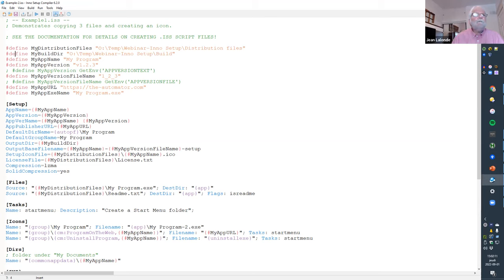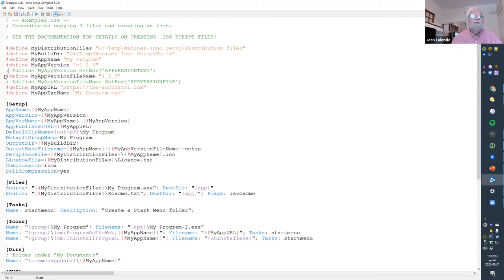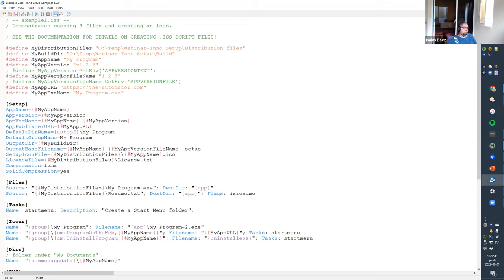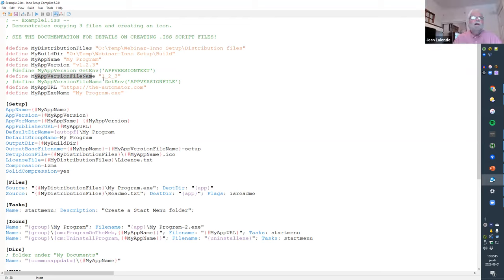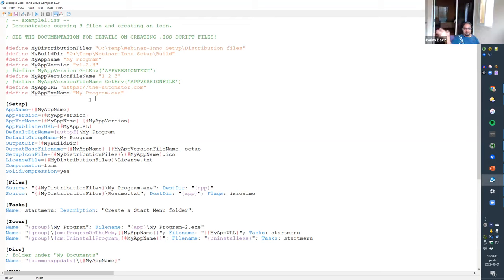In Example Two we have some of the same basic information as before. I'll show something new — you can use environment variables with a special function. Of course, when you do that you need something set up in your environment, which isn't the case for this demo, but just to show you that you can retrieve information from the environment. I'm defining the application version in two formats: one with underscores for use in file names, and one in text format with a 'V' and a dot. I also added the application URL and the application executable name.